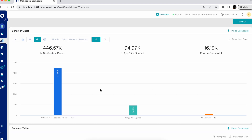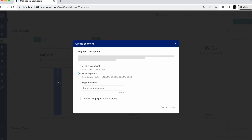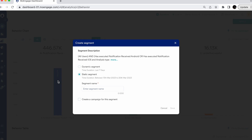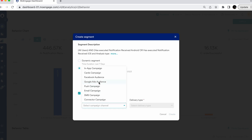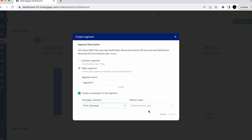Another functionality is actionable analytics. On any data point on the charts, if you click, you'll be able to create a specific dynamic or static segment for those users. Once you check the box, you can directly create a campaign for a specific channel and delivery type with one click, redirecting you to the campaign page to easily create campaigns for those specific users.